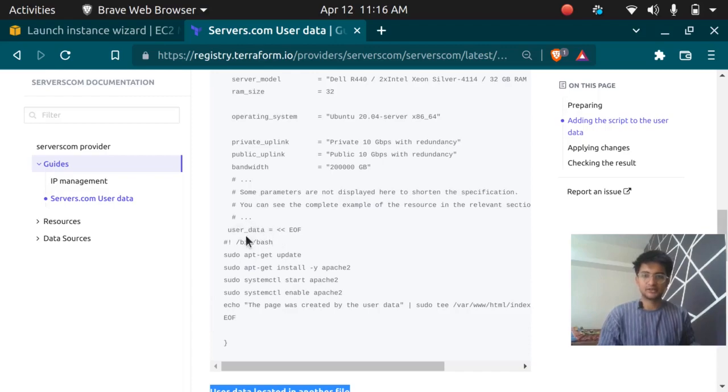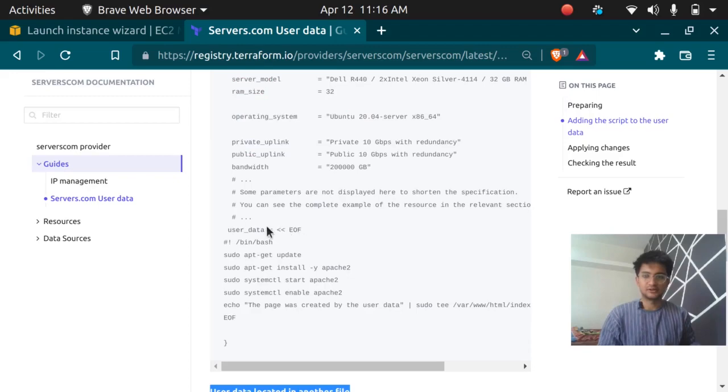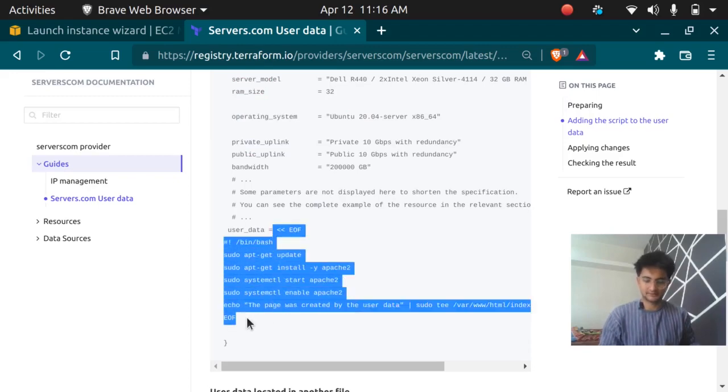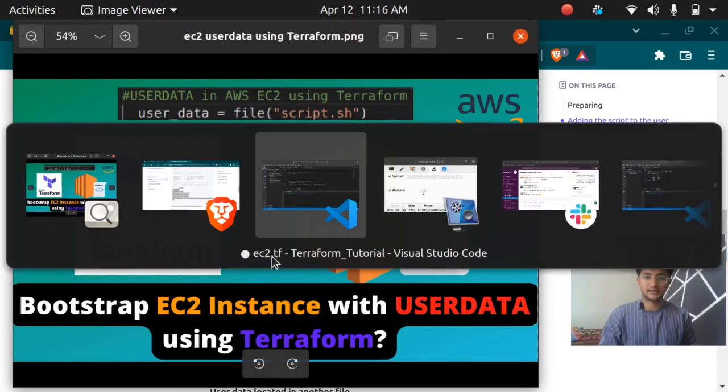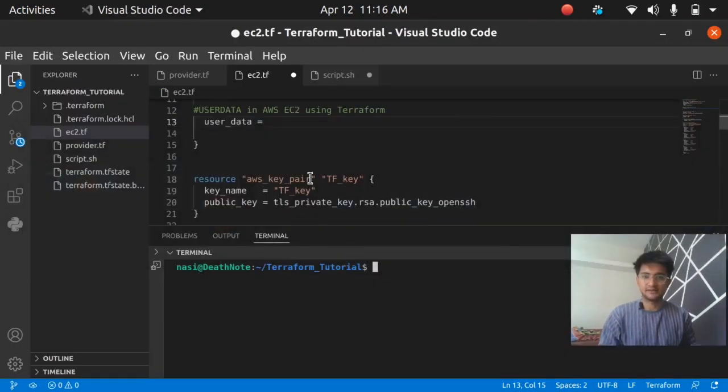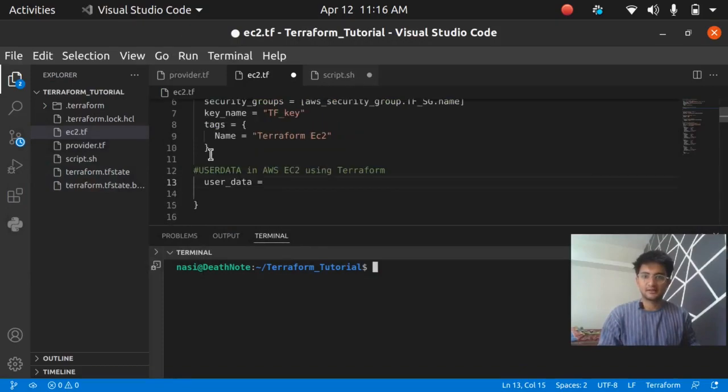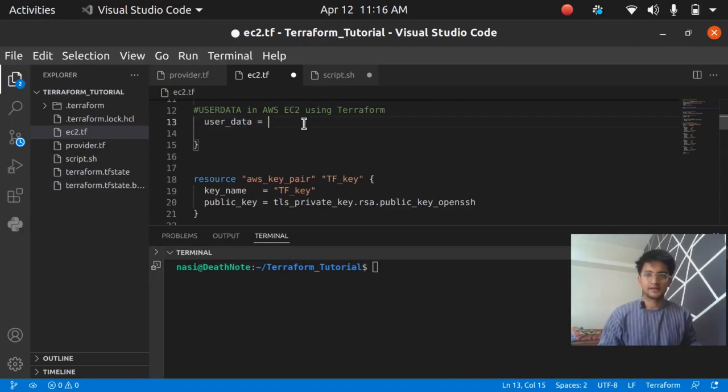I'm going to show you both methods and you can use any one of them. The first is using the user data itself in the TF file. You can use this end of file method and I'm going to copy this code here. This is the script from Terraform itself in the documentation.